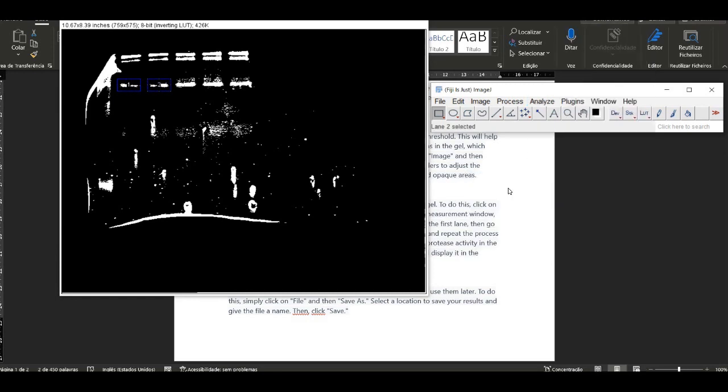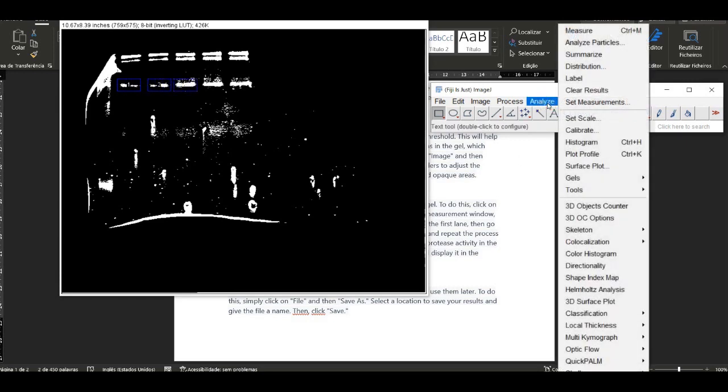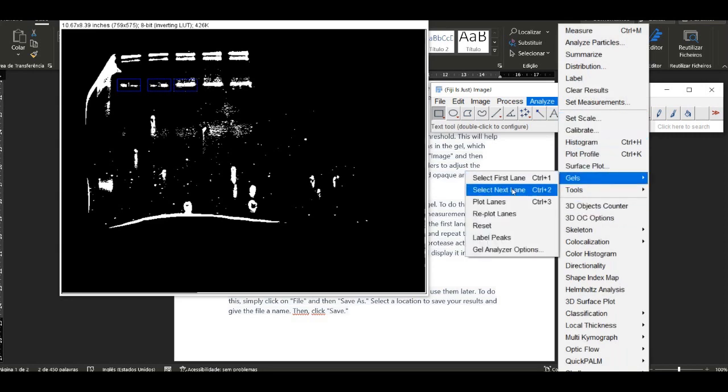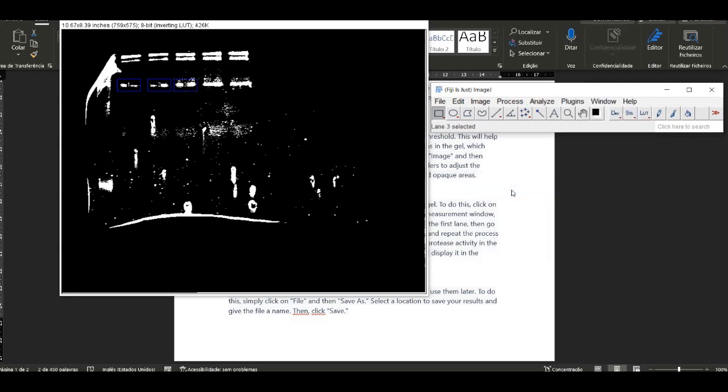The next step is to measure the areas of protease activity in the gel. Click on the Measure button in the ImageJ toolbar. This will open the measurement window, where you can select the gel.